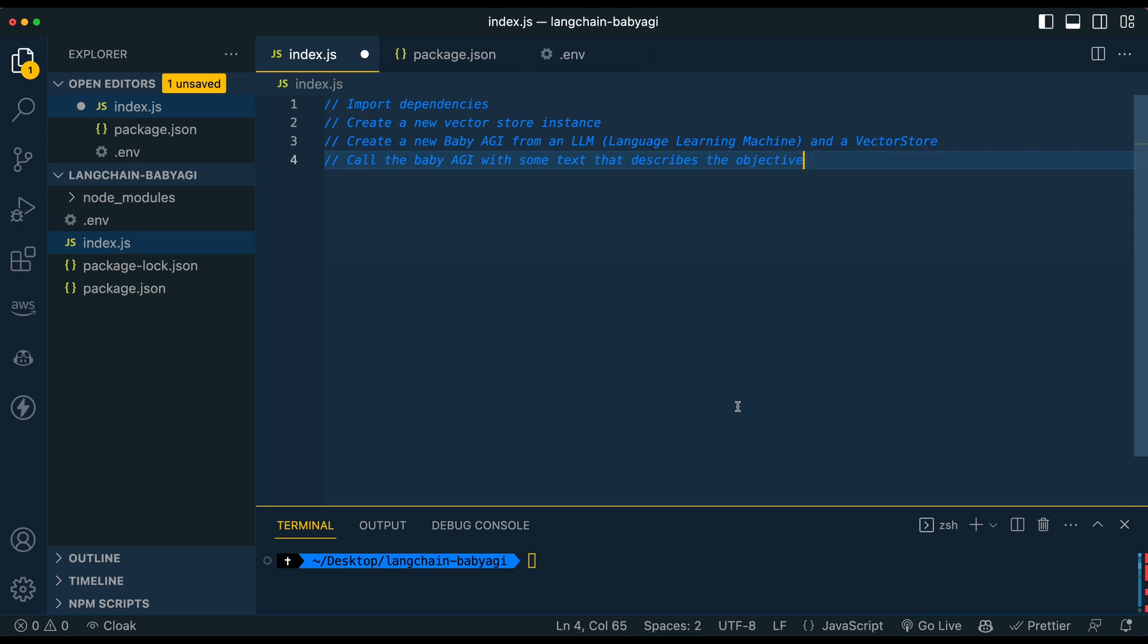In this video, I'm going to show you how to set up Baby AGI with Langchain in Node.js in just a few minutes.